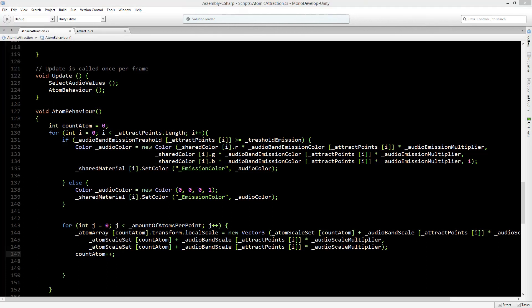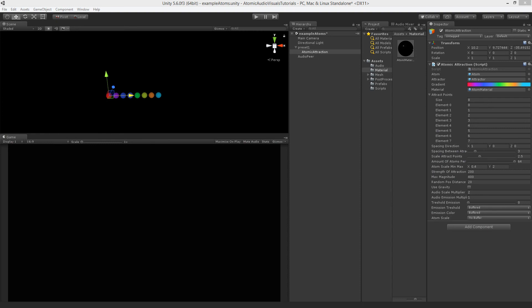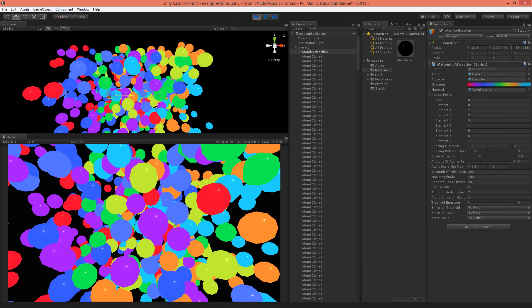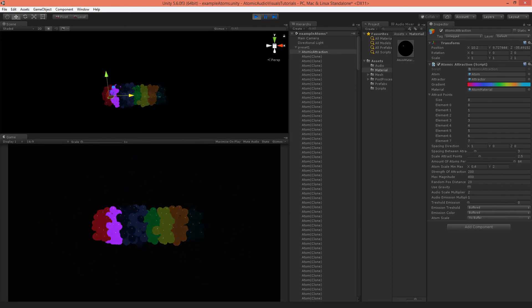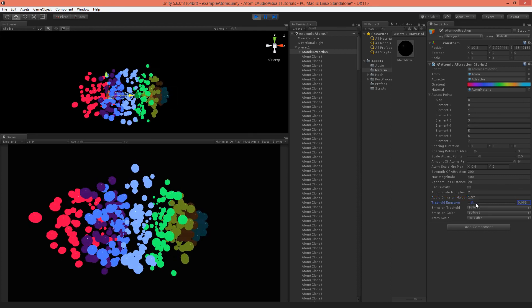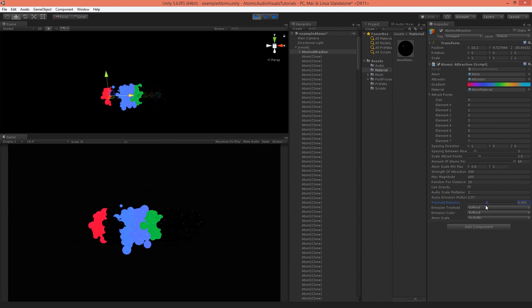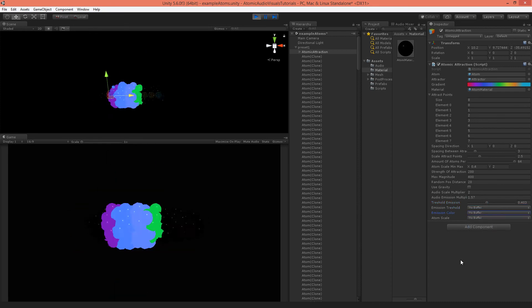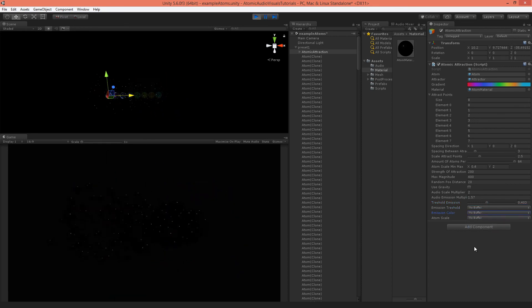Back in Unity we can see all the variables exposed in the Atomic Attraction class: audio scale multiplier, audio emission multiplier, threshold emission, and the buffered/no buffer dropdown selectors. Running the scene, it already looks pretty cool. We can change all the variables at runtime — adjusting threshold emission or switching to no buffer gives a different result in the visualization.